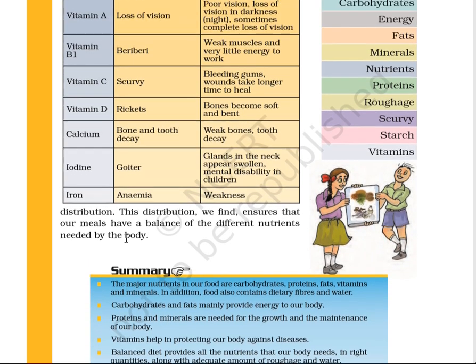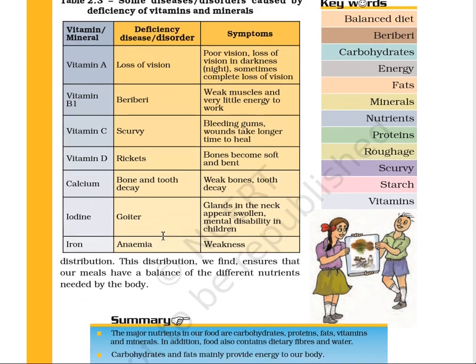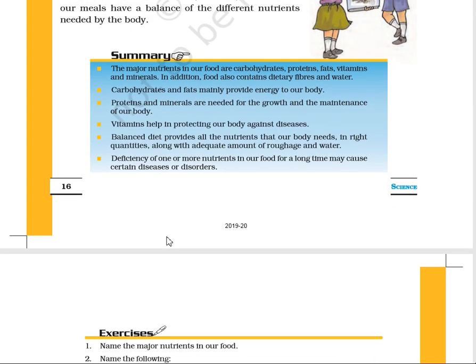These are some of the deficiency diseases and disorders caused by vitamin and mineral deficiencies. Please go through the chapter once, and if there is any doubt, you can ask me. The exercise and the remaining part I will give you in the next lecture, which is on Friday. Thank you.